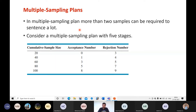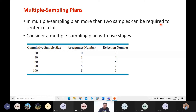In multiple sampling, samples are picked more than twice. In single sampling, samples are picked only once; in double sampling, up to twice depending on circumstances; in multiple sampling, more than two times — it can be three, four, five, depending on the number of stages. In a multiple sampling plan, more than two samples can be required to sentence a lot, meaning to make a decision whether to accept or reject.